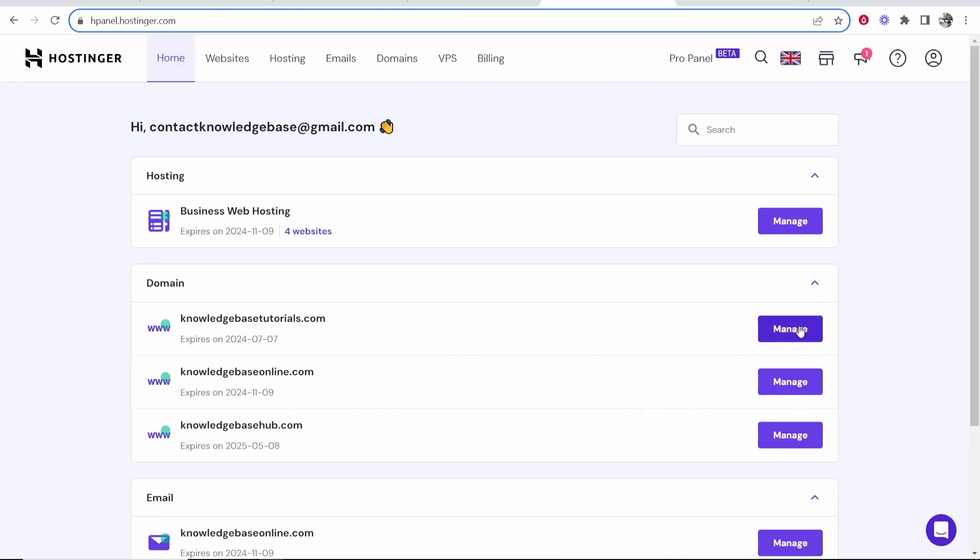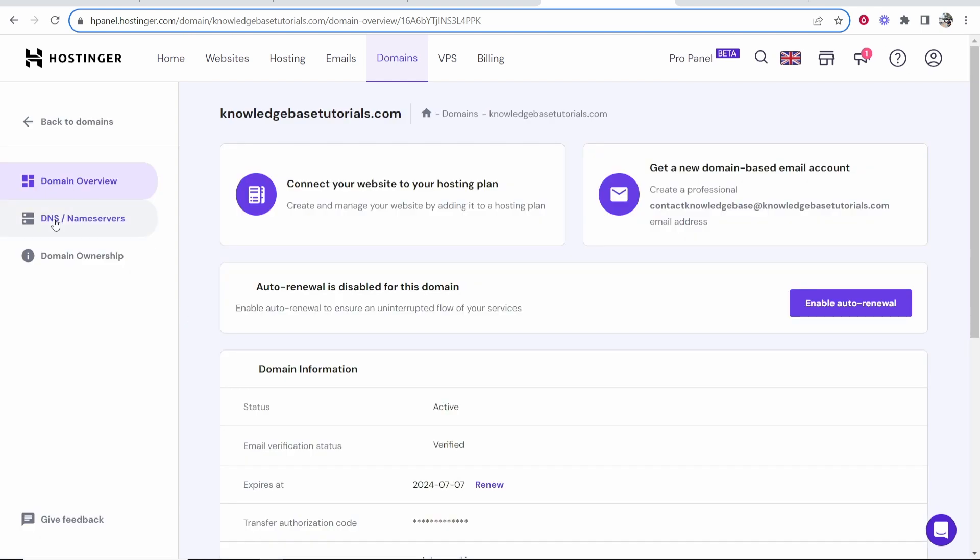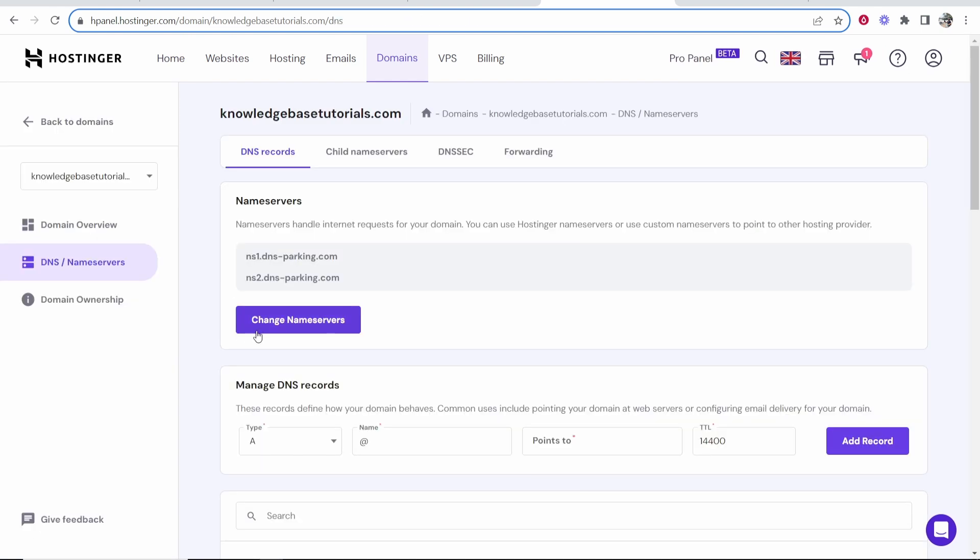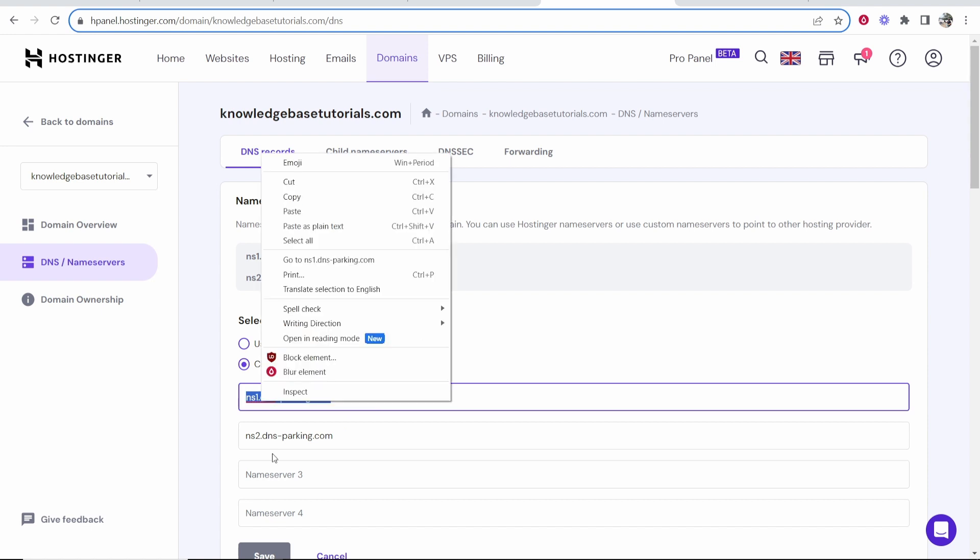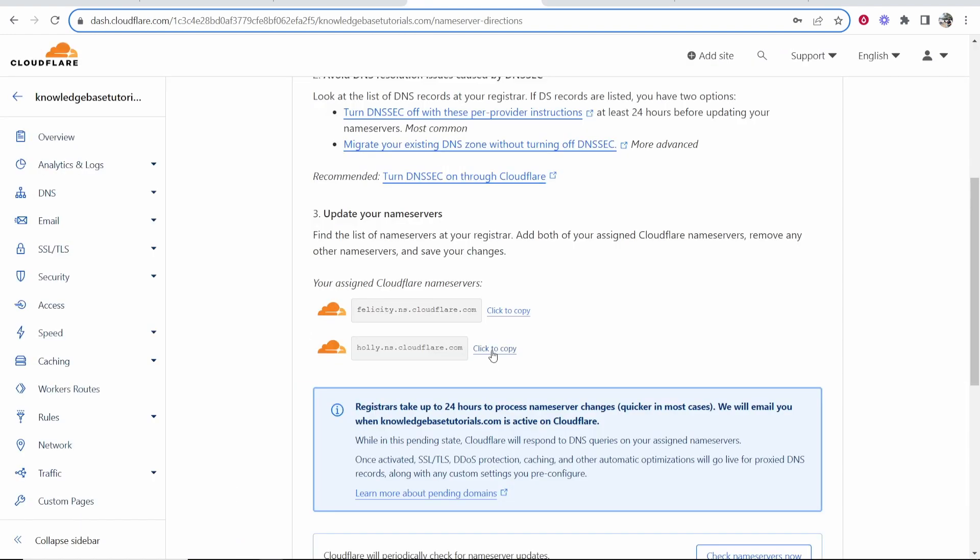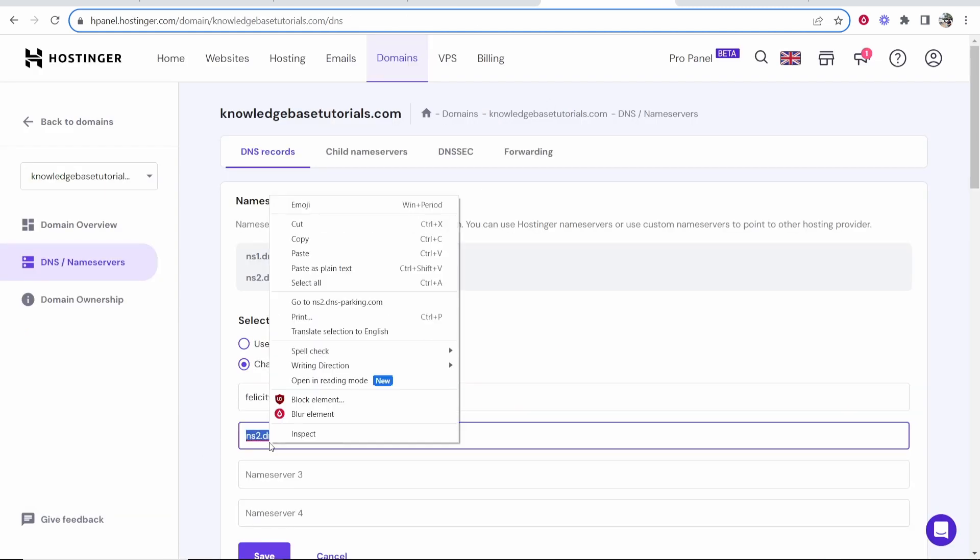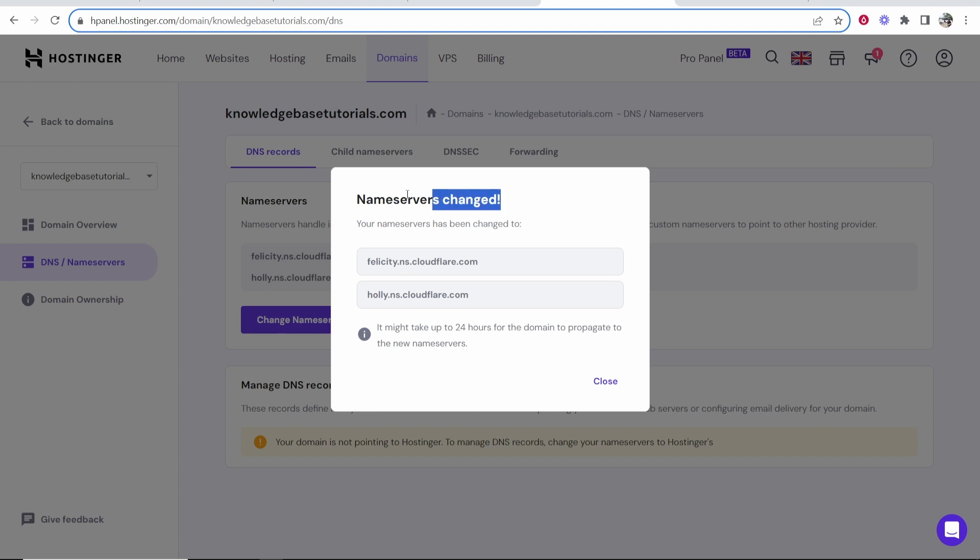Now you want to go to Hostinger, go to manage on the domain you want to connect or set up, and then go to DNS slash name servers. Once you're here you want to click change name servers and then paste the first one into the first box. Then go to the second name server, copy that, and paste it into the second box. Once you've done that we can click save and there you go, the name servers have now been changed and it can take up to 24 hours.